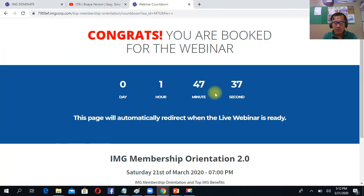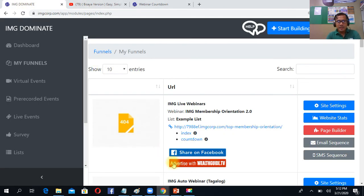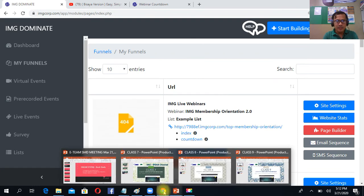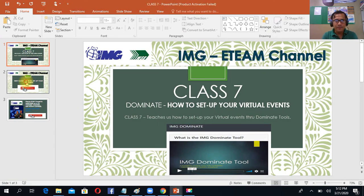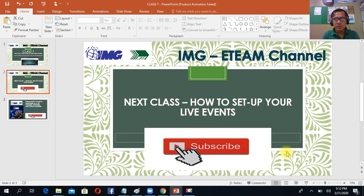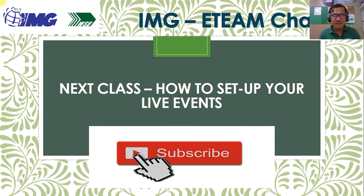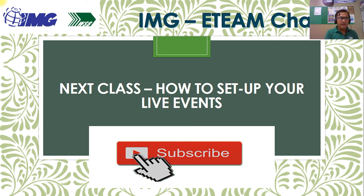Again, pagkatapos nito, ang ma-view nila is your own video. I hope you learned something from me and very simple to sit up your virtual events. My next class is how to sit up your live events. Iba ito sa virtual. Virtual is you're creating your own video already.